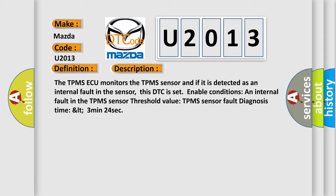Enable conditions: an internal fault in the TPMS sensor threshold value TPMS sensor fault diagnosis time LT 3 minutes 24 seconds.